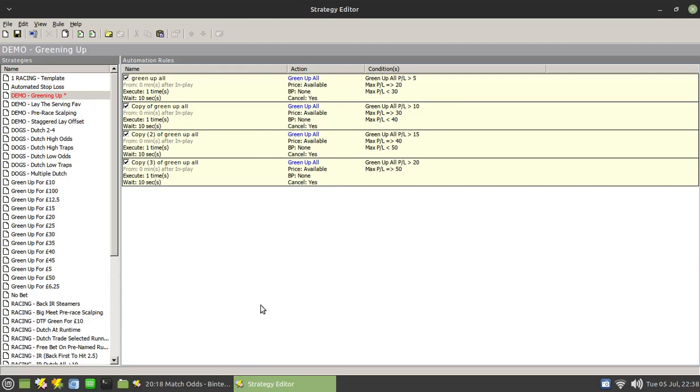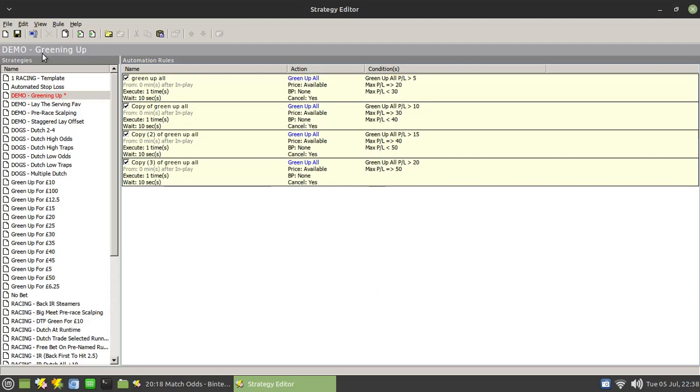And you can put in as many of these break points as you like. And again, you could also do exactly the same type of thing as multiple different stop losses at different points. But again, that's not something I would do for an in-running market.